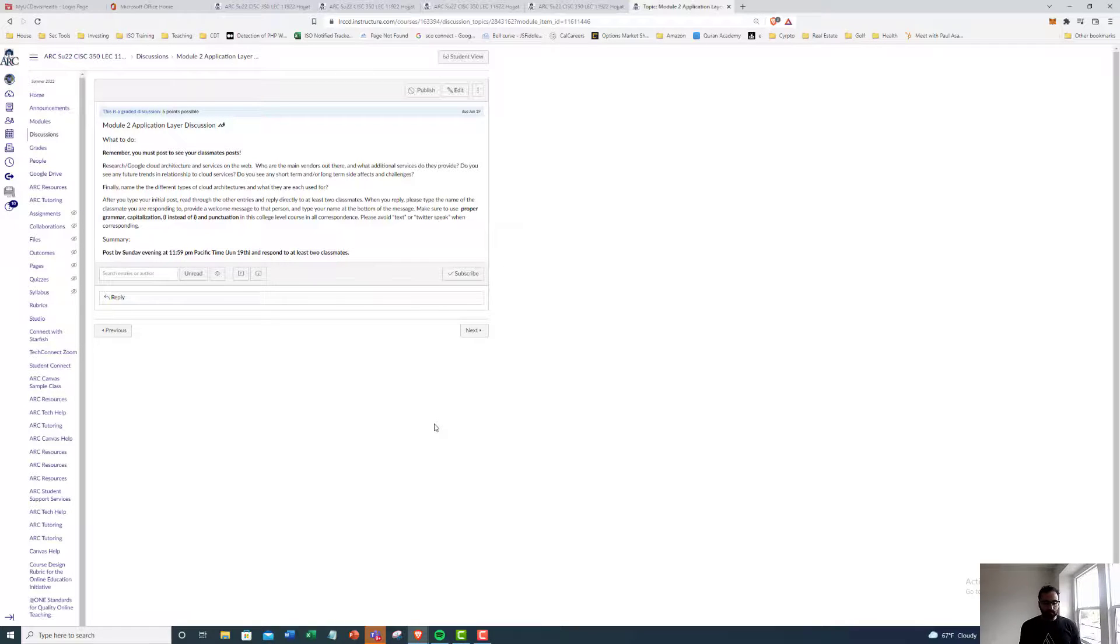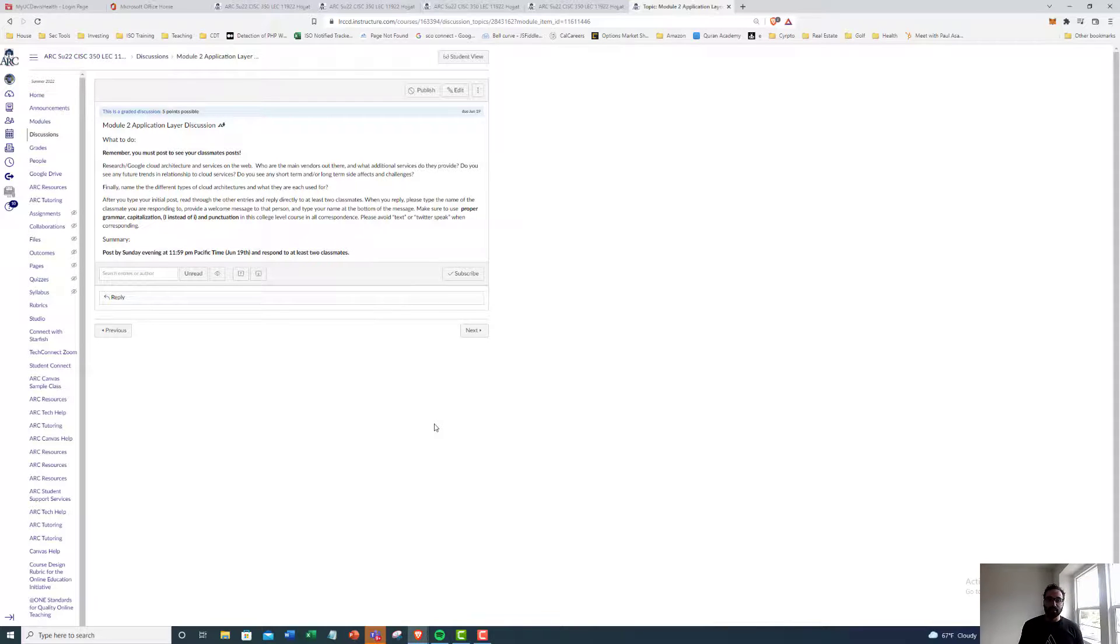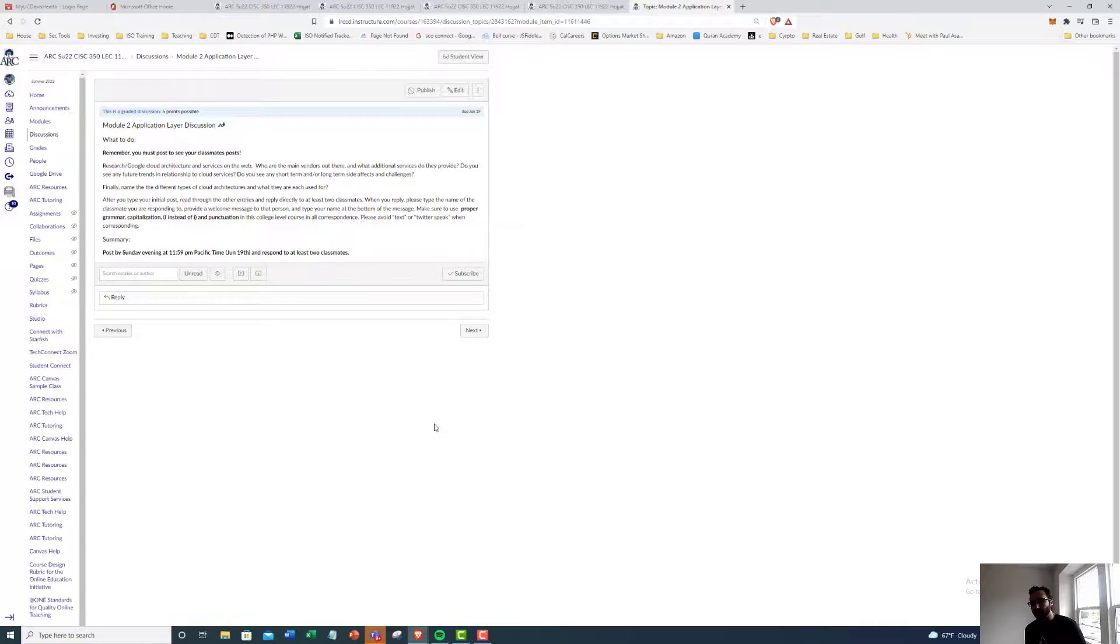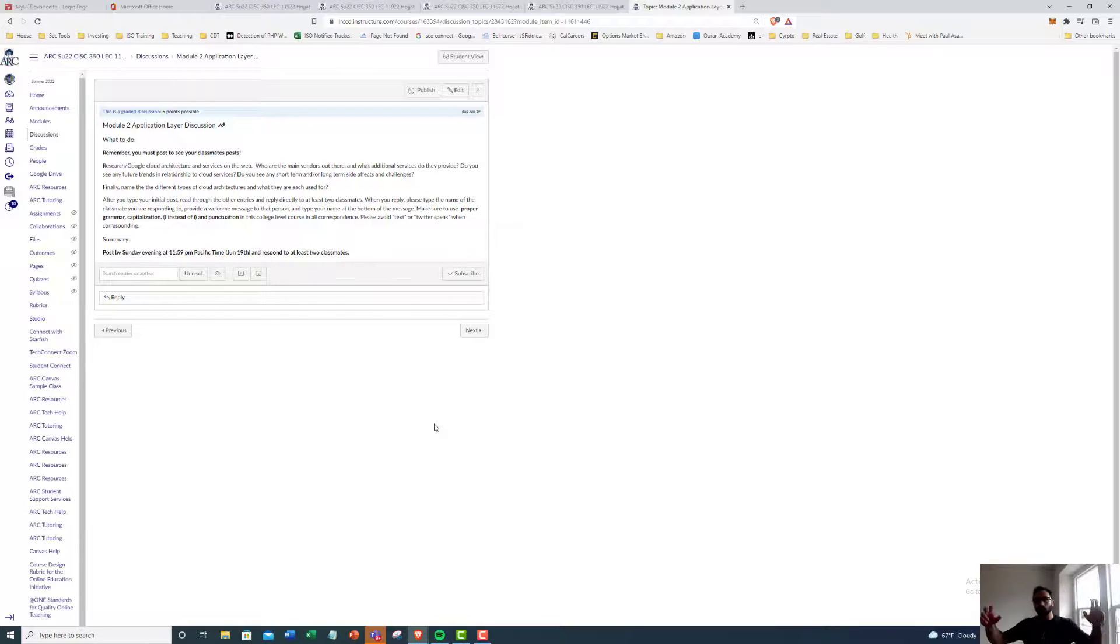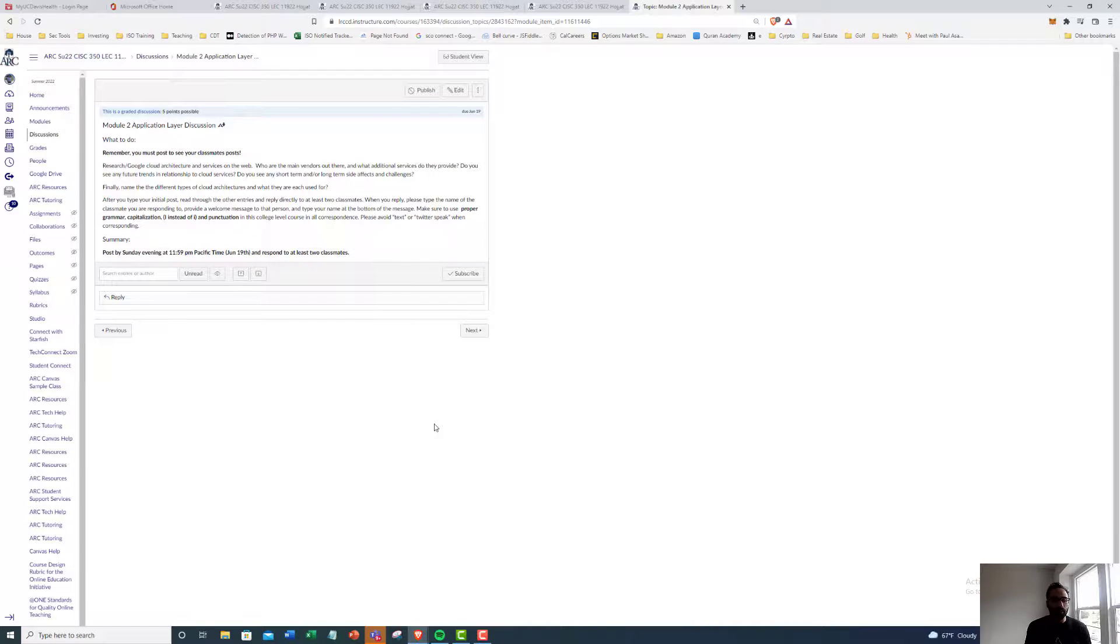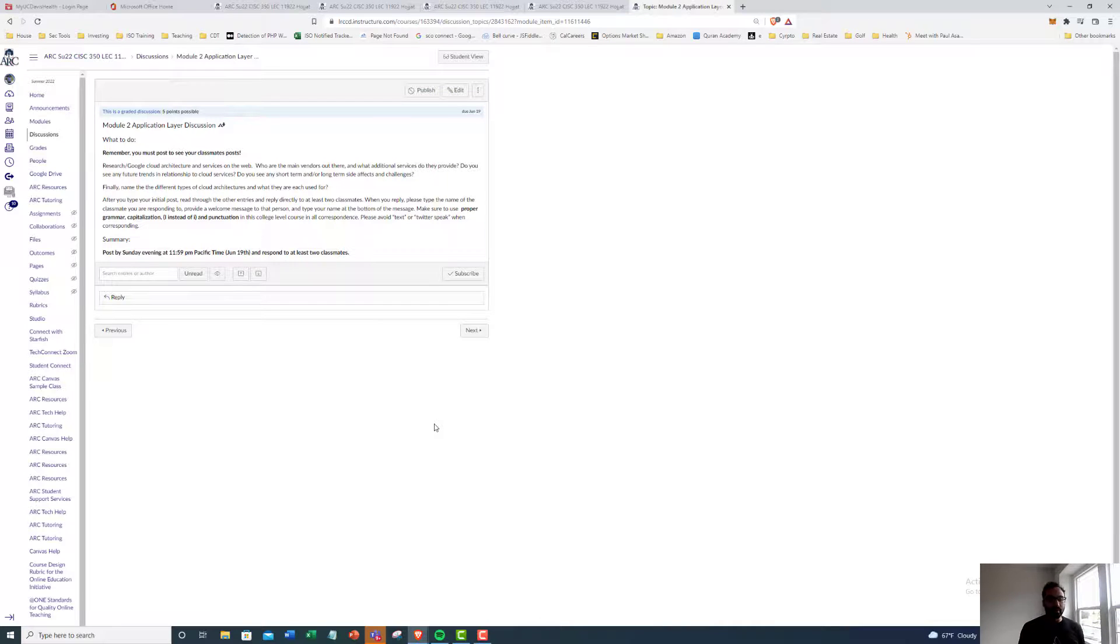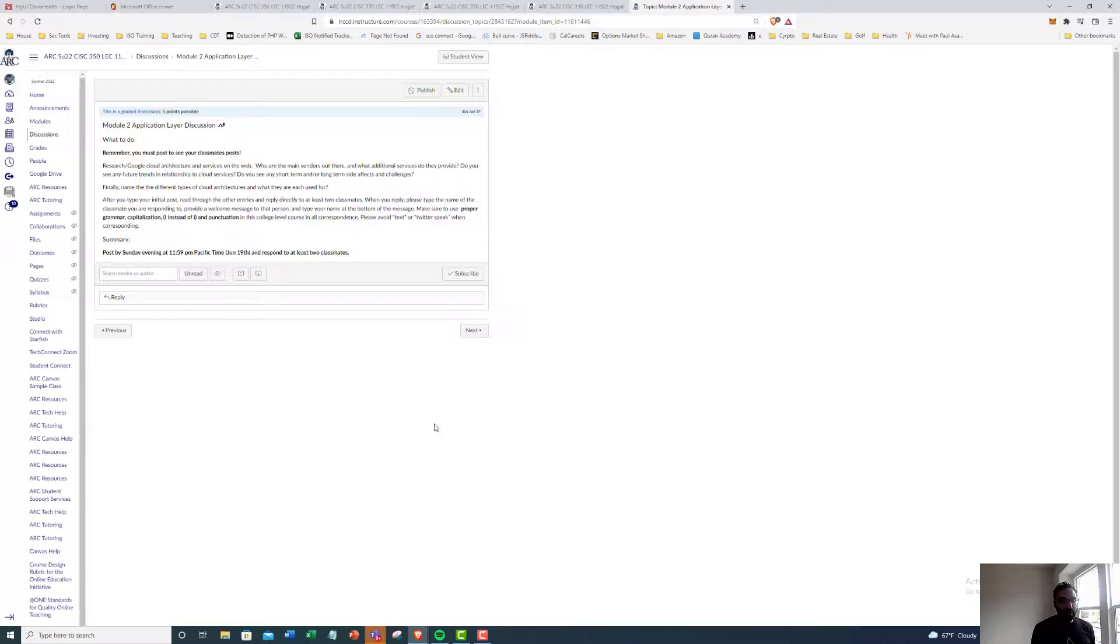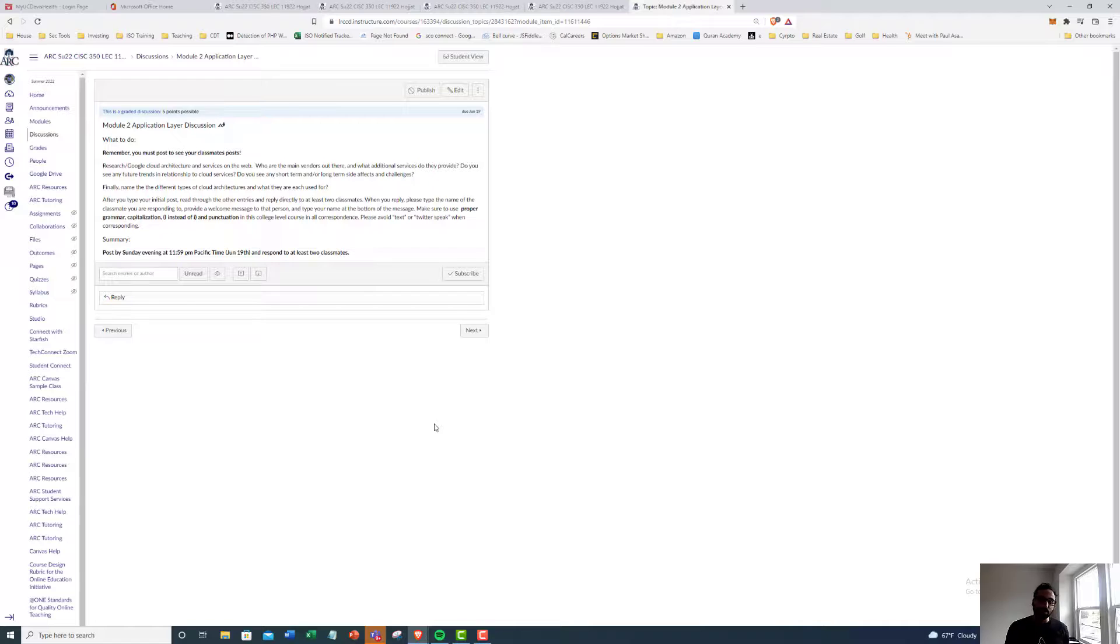By the way, some of these discussion boards, I try to apply them to real world situations, because this is some of the stuff that you have to know once you go out there in the real world working. So do you see any of these future trends in relationships to cloud services? Do you see any short term and or long term side effects and challenges?